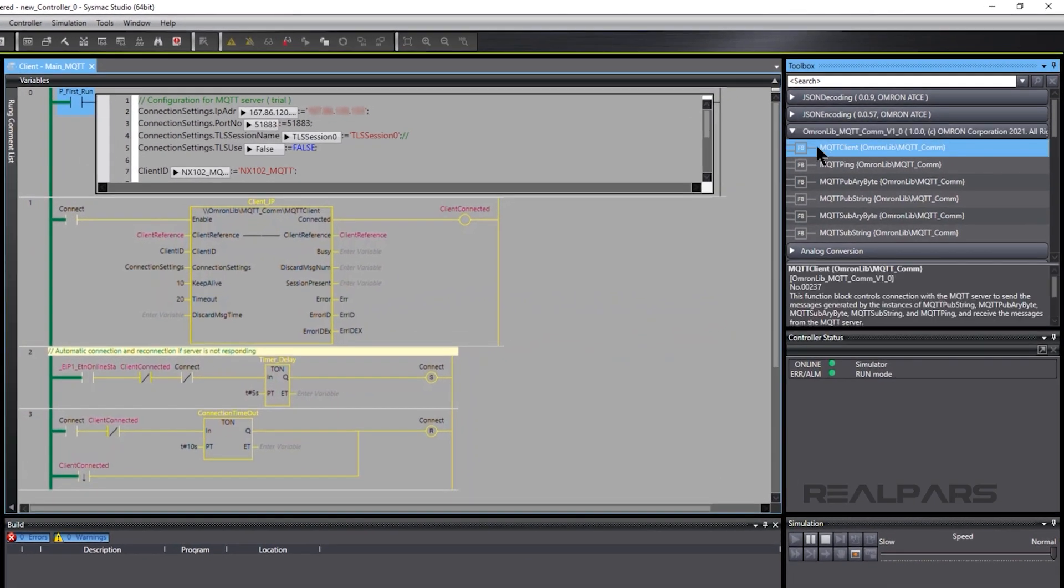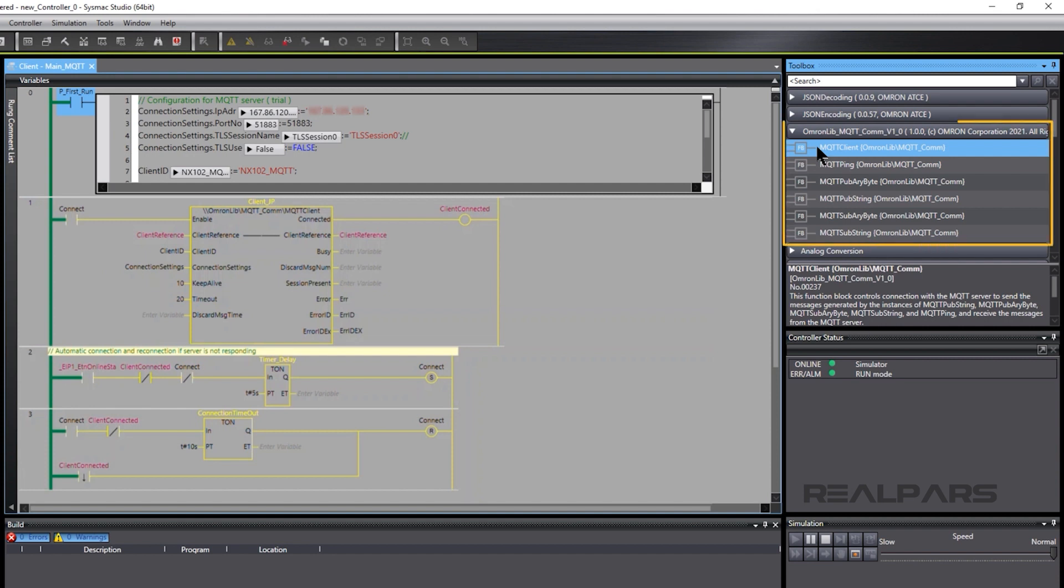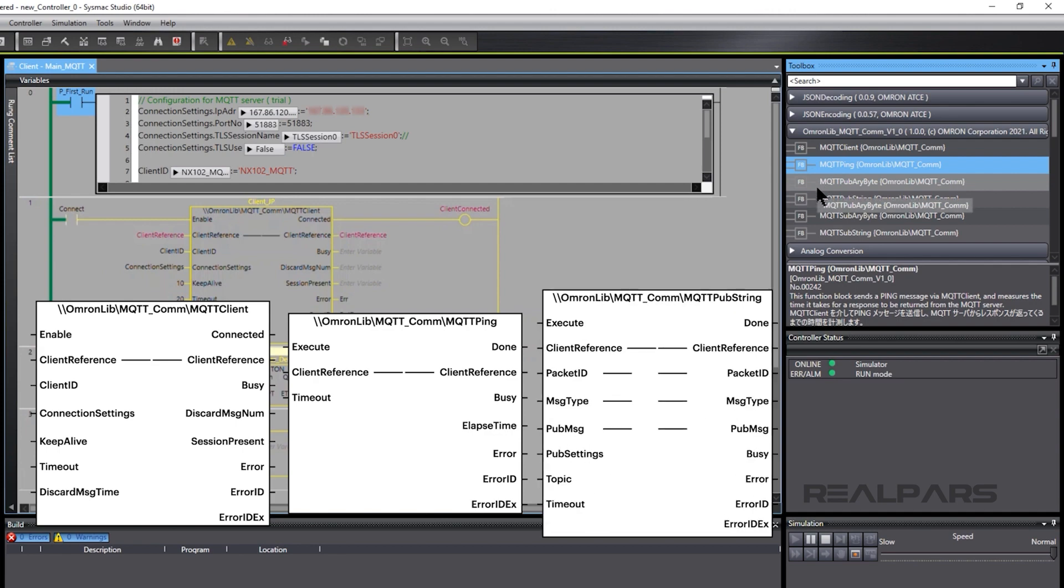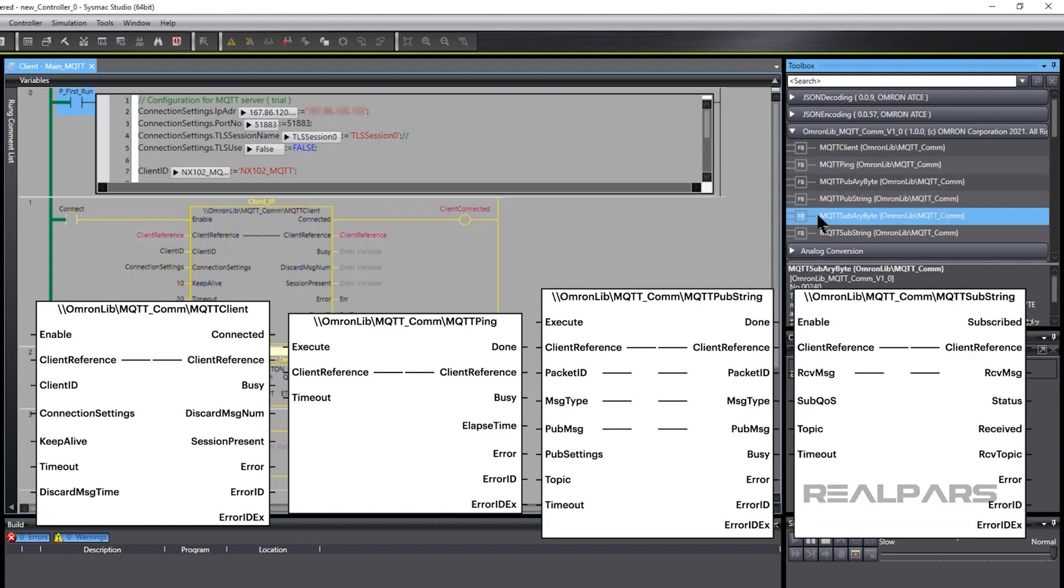For example, the function block MQTT client controls the connection with the MQTT server. SysMax Studio has an MQTT library with simple-to-use FBs to connect, ping, publish, and subscribe to an MQTT server.